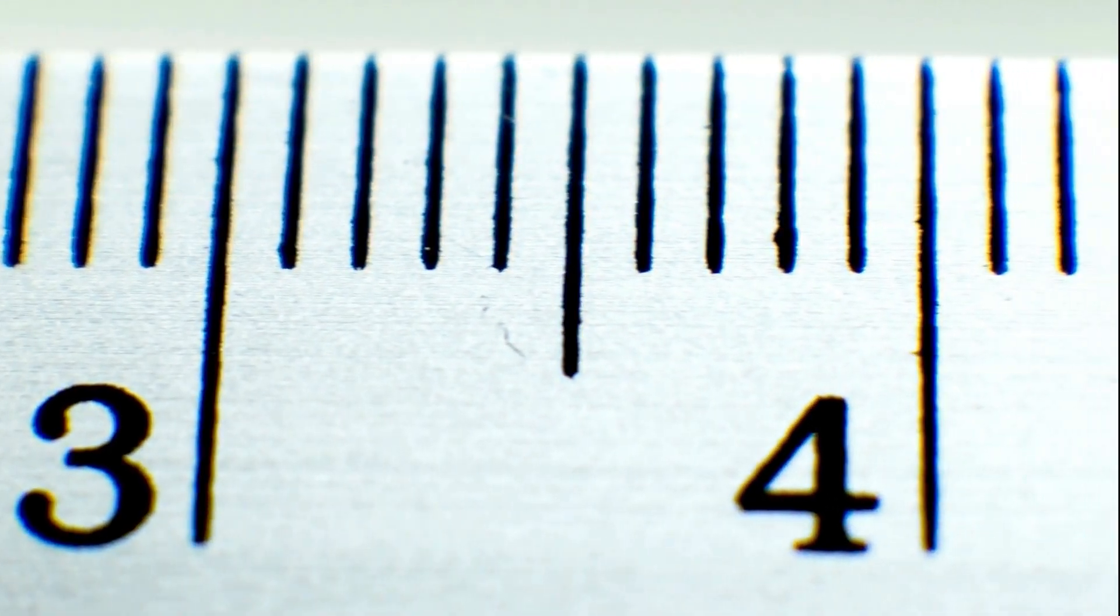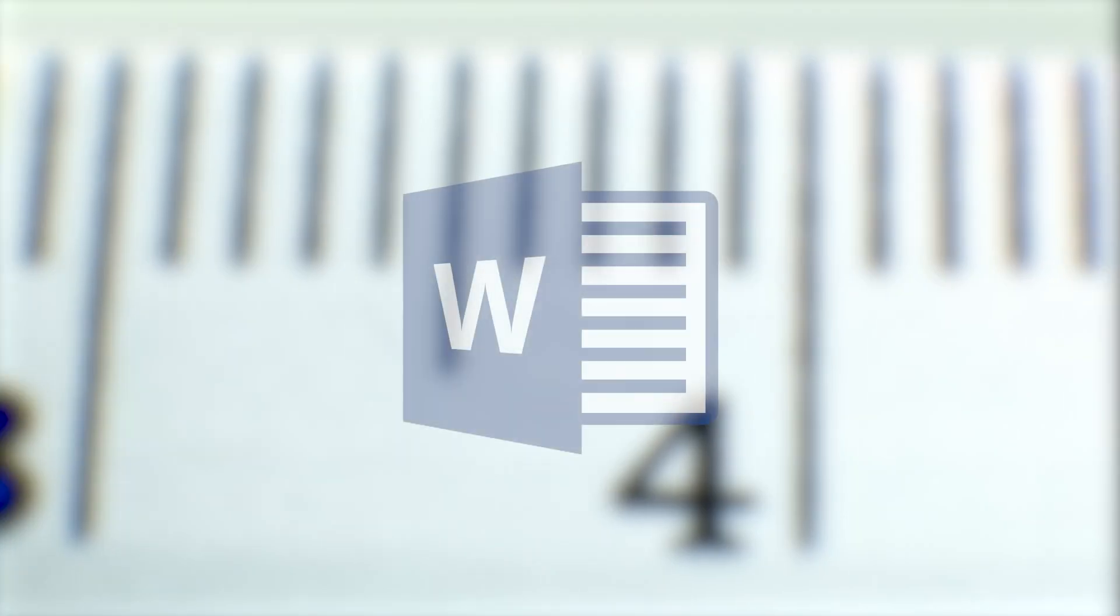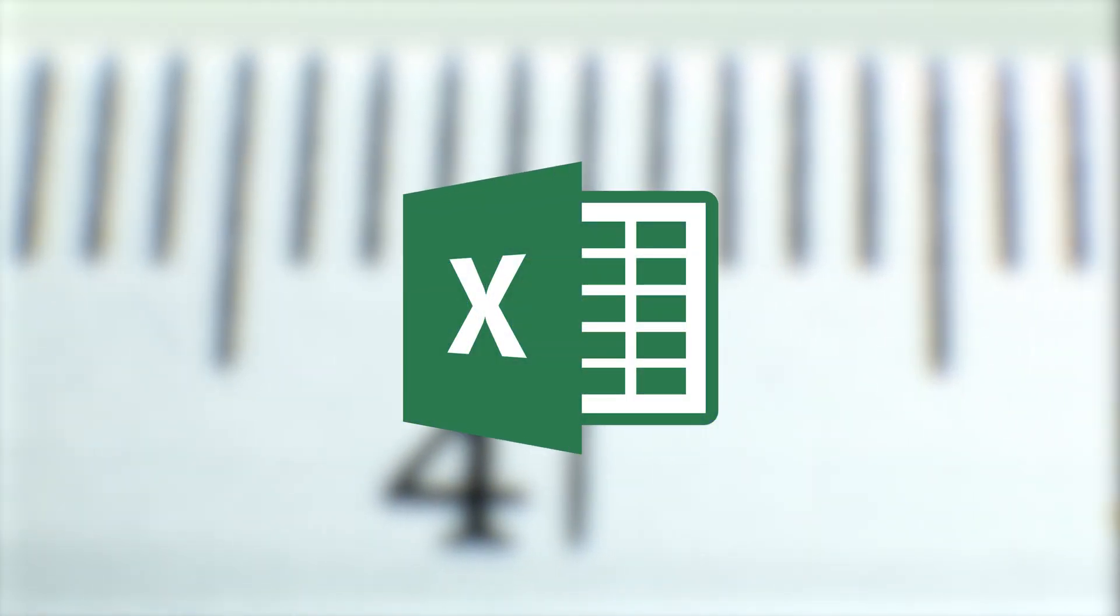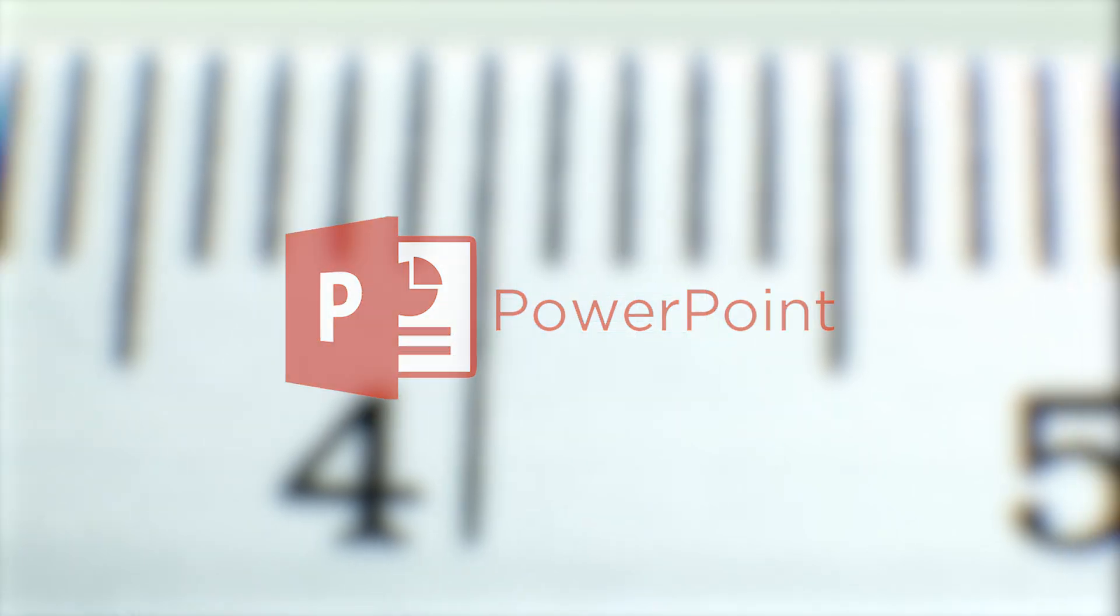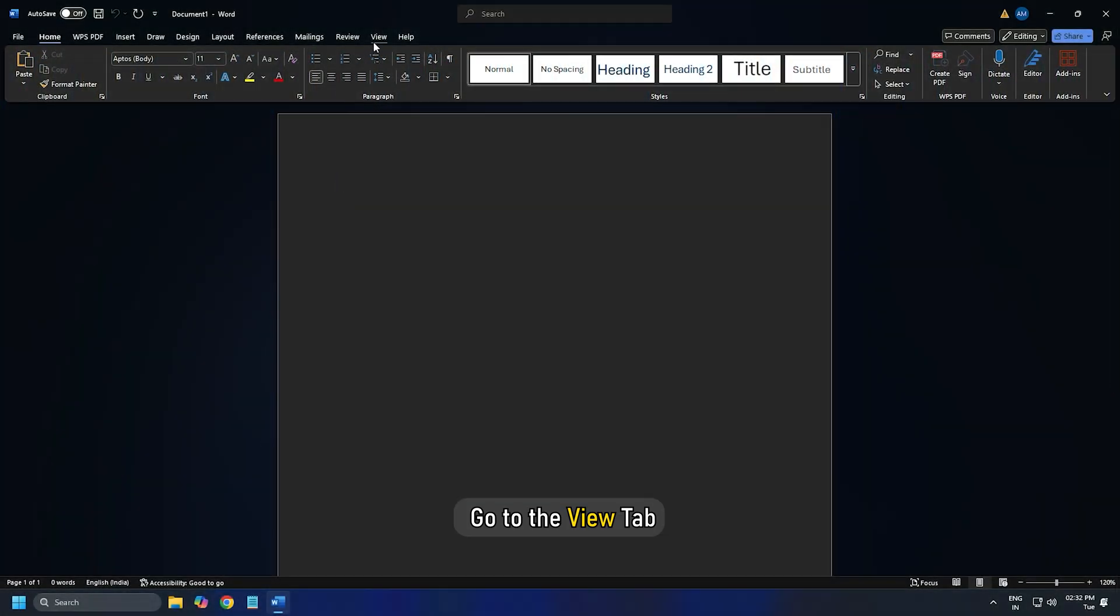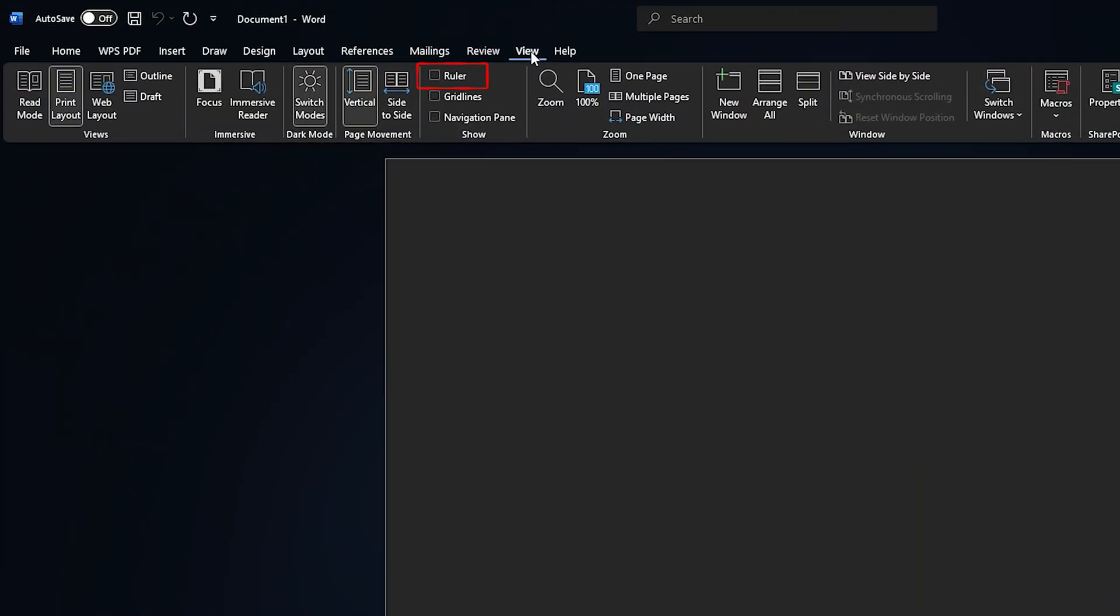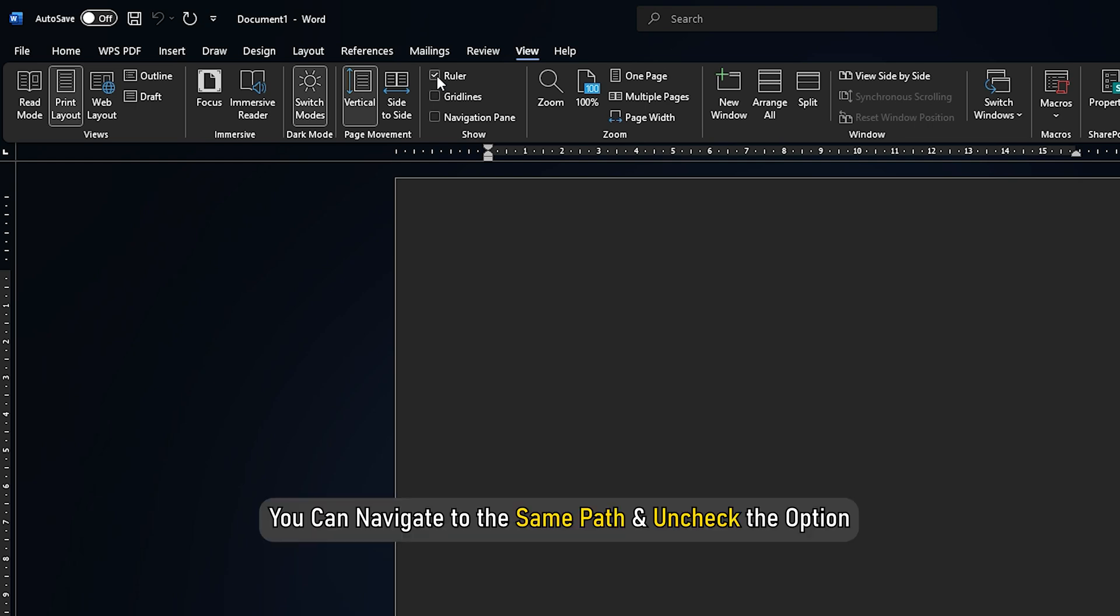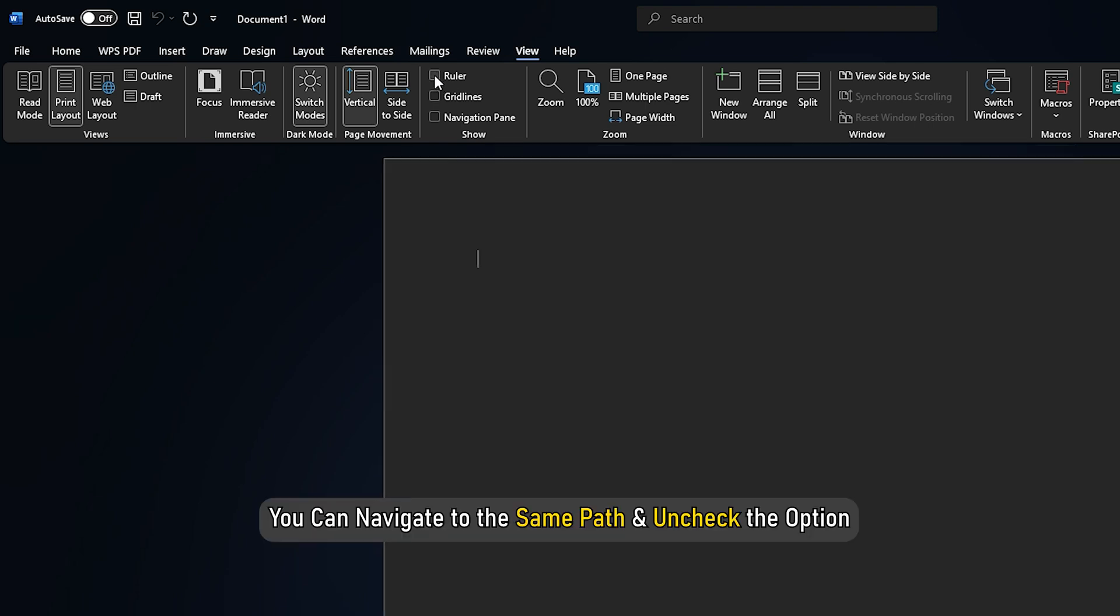To enable the inbuilt ruler in Word, Excel, and PowerPoint, go to the View tab and tick the ruler checkbox. However, if you do not need it anymore, you can navigate to the same path and uncheck the option.